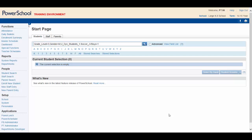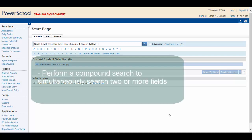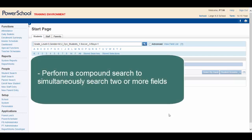By the end of this video, you will be able to perform a compound search allowing you to simultaneously search more than one field at a time.